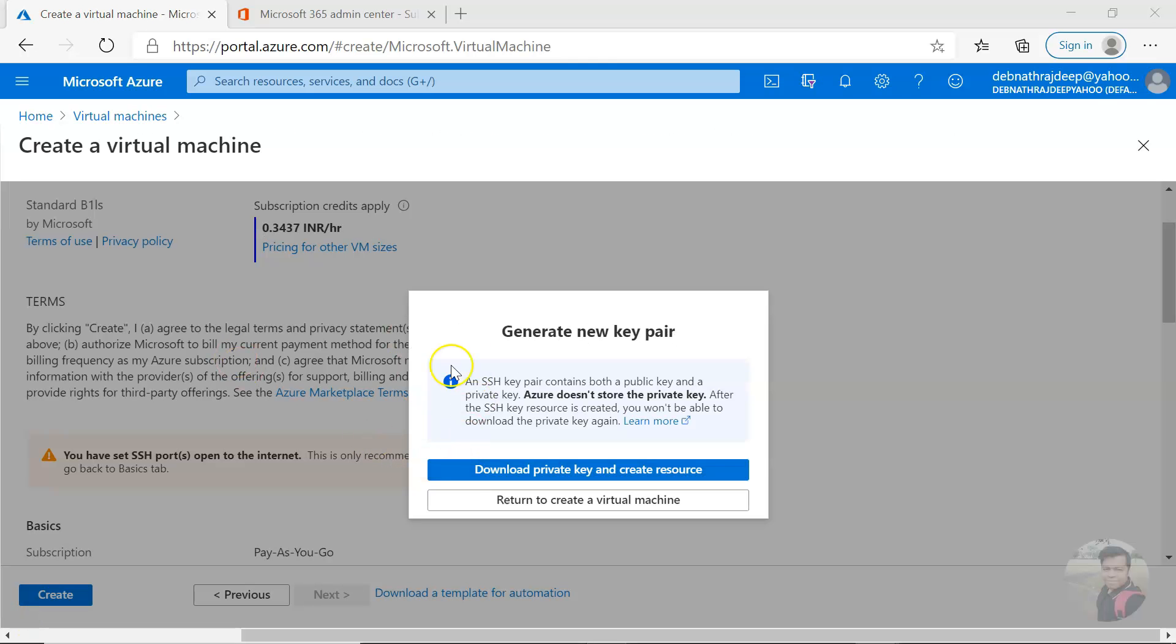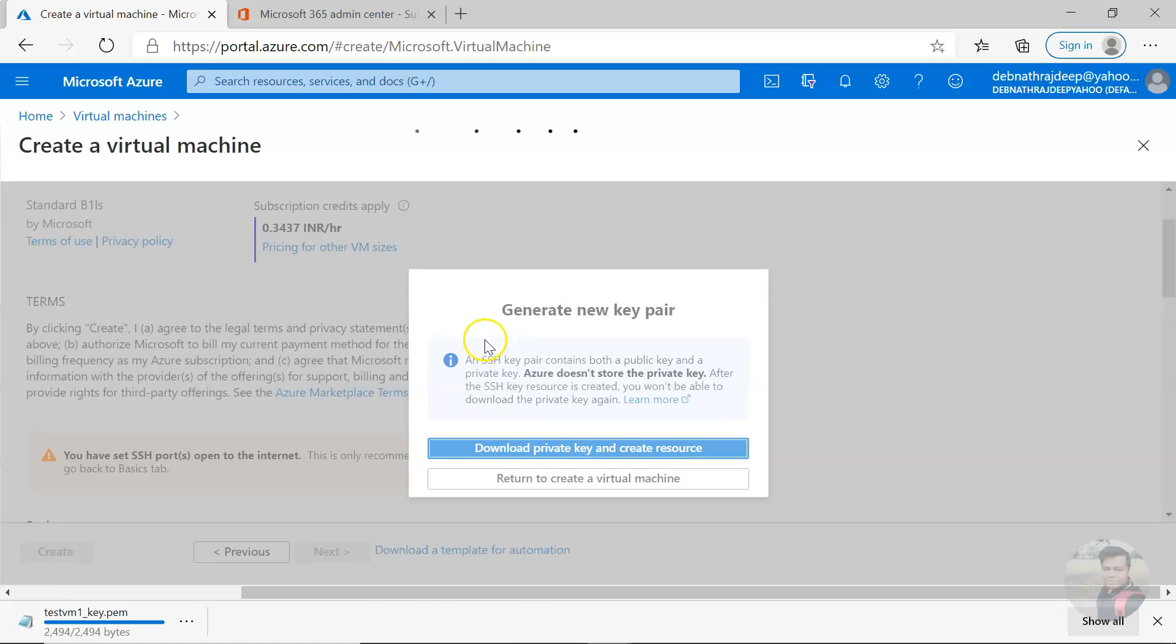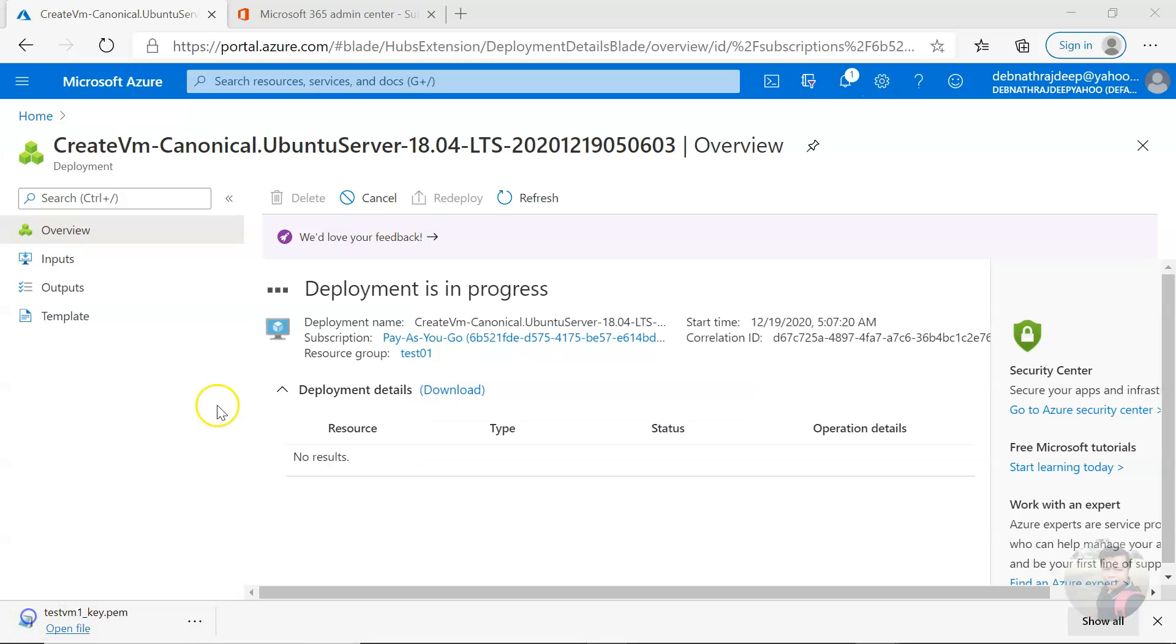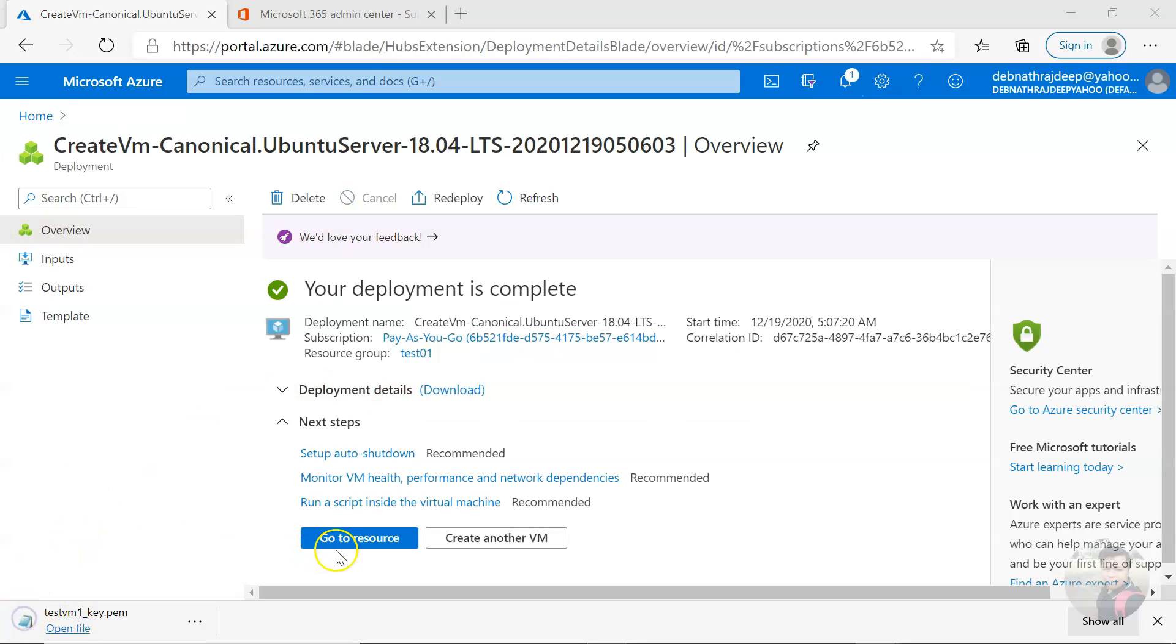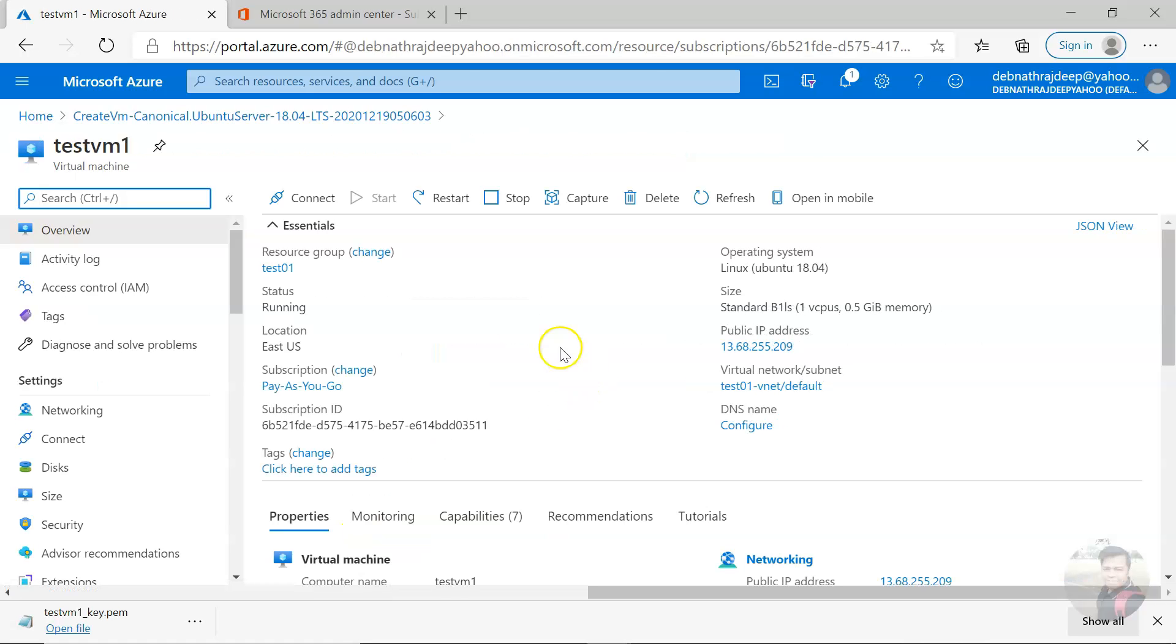You will get a screen like this. Just download the private key. Okay, it will be downloaded to a particular folder. Now deployment is complete. Let's go to resource.